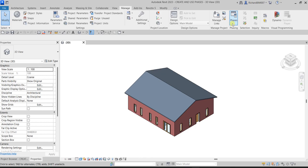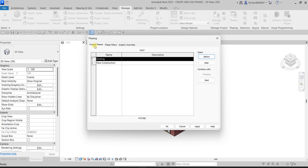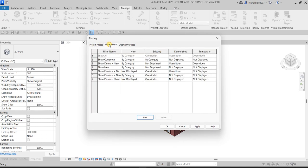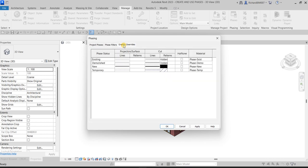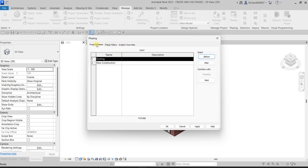So this is what we are going to do in this exercise. We're going to create and then use paces. If I click the Paces button here on the Manage tab under Pacing, we have three tabs: Project Paces, Project Filters, and Graphic Overrides. These are the tabs we will be using.